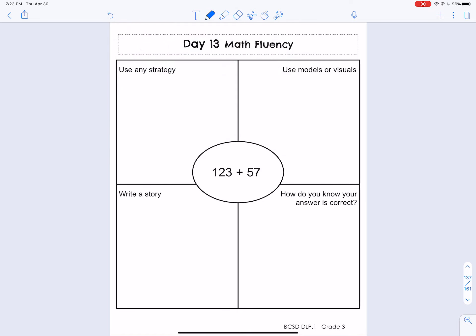The way that I would apply expanded form with addition is, again, I'm going to write this out broken up — the value of each number. There's 123 broken up into expanded form. Now, 57 has no number in the hundreds place, so we're not going to write anything underneath the 100. We're going to start with 50, and then we have plus 7. So now I just add straight down, kind of like I normally would if I'm adding vertically.